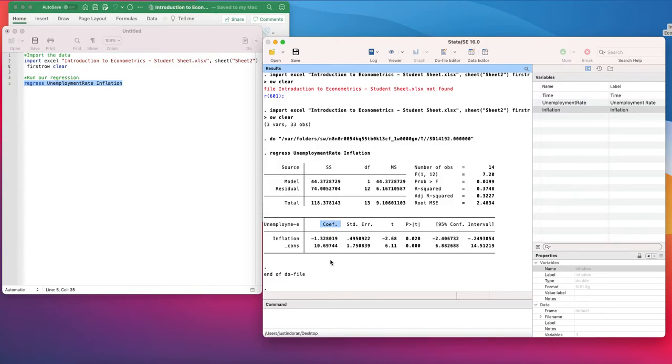Normally we would work through the F test first, then the R squared, then the T test, and then the coefficient. But just to give an introduction here, we're going to talk about the coefficient.